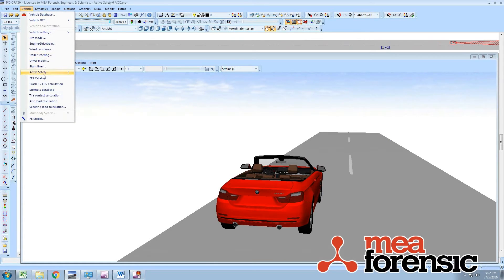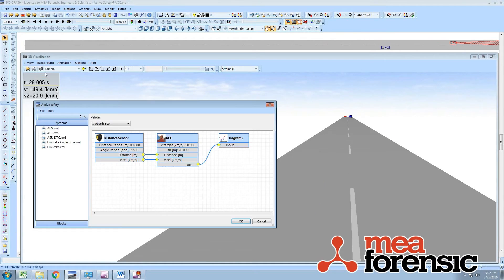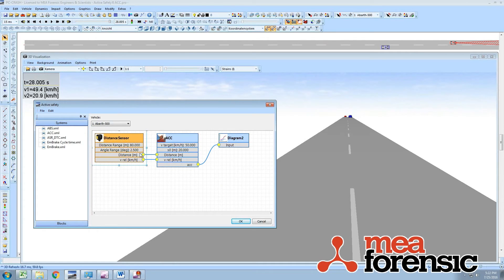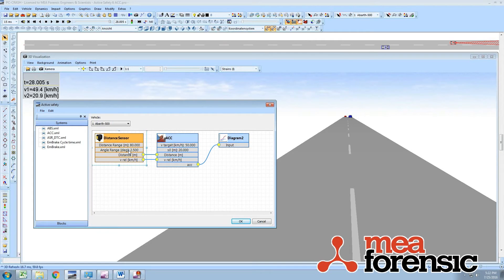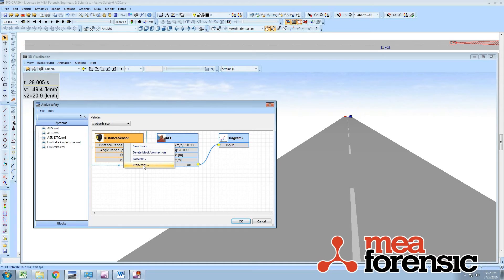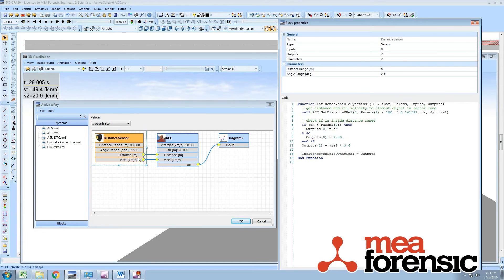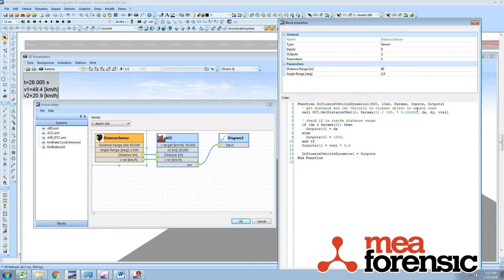Under the vehicle menu we have an active safety system, so this is the interface. What we have is a distance sensor that provides a relative speed and a distance to a target detected within an 80 meter range and within a half angle of two and a half degrees. If we look at the properties on that programming block you see it's calling a function get_distance_rel with certain parameters. There's documentation on what all these different functions are and does a few checks.